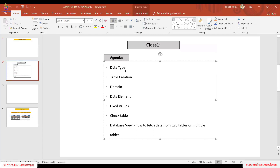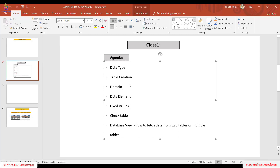Today we will be discussing the different types of data in SAP, table creation — how we can create one simple table without going too deep. We will understand what is a domain, what is a data element, what are fixed values at the domain level and their use, what is a check table, and then we will create one database view and see how we can fetch data from multiple tables using it.